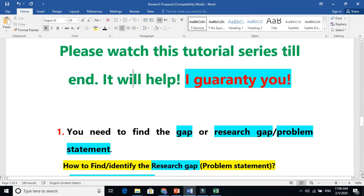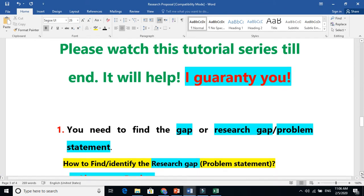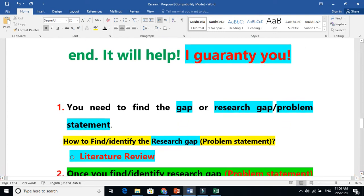When you get your master's or PhD position in any university, the first thing you do is the literature review. You need to study previous knowledge in order to find the gap — the research gap. And that is called the problem statement. Once you get the problem statement, then everything is with you.